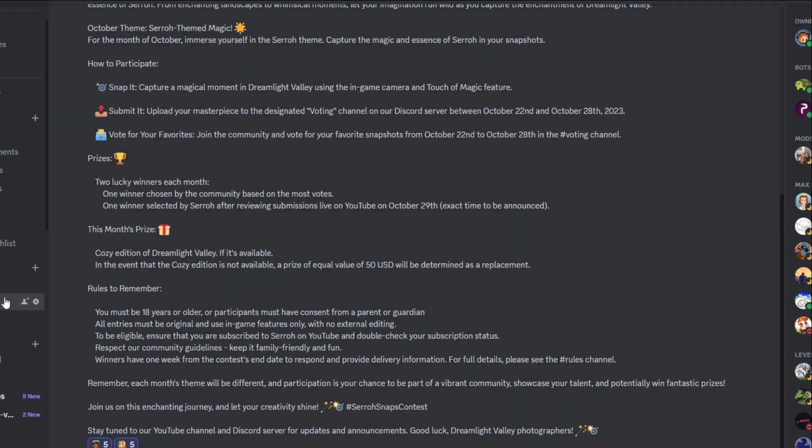So rules to remember, and we're going to go over all the rules in just a moment. You must be 18 years or older or participants must have consent from a parent or guardian. That's a big thing. Make sure that if you're not 18, make sure your parents are okay with it because you are going to have to send some information so I could ship out the prize to you. So all entries must be original and use in-game features only. No external editing. That's right. Literally, you could just take your DreamSnap and then upload it. Like you can't use any other, you can't brighten your photo, you can't edit it in any way. It has to be taken from your game and then submitted over here on Discord. To be eligible, ensure that you are subscribed to me, of course, so double check on that. Respect our community guidelines. Keep it family-friendly and fun. Absolutely has to be family-friendly. Like nothing crazy inappropriate, you know.